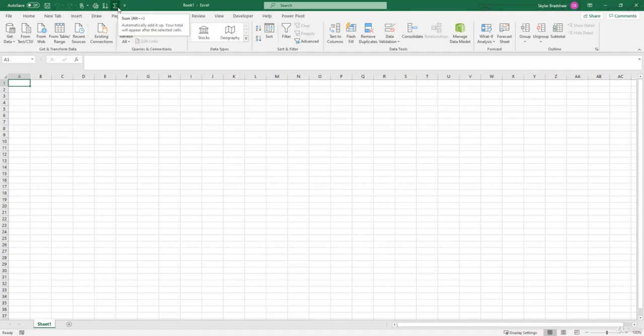Being able to customize the Excel interface can actually save you a lot of time depending on your workflow. So instead of going through the tabs and finding the commands, you can just put it right up there in the Quick Access Toolbar for easy access.